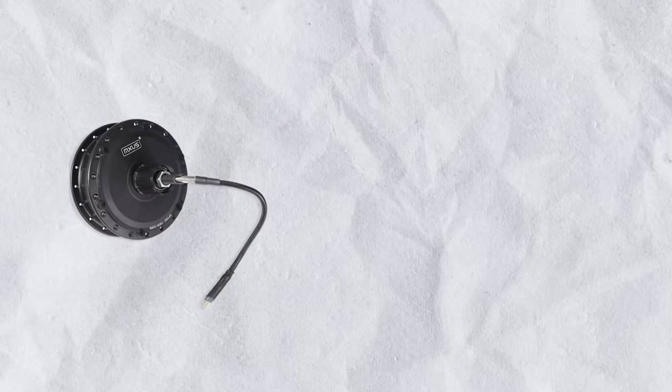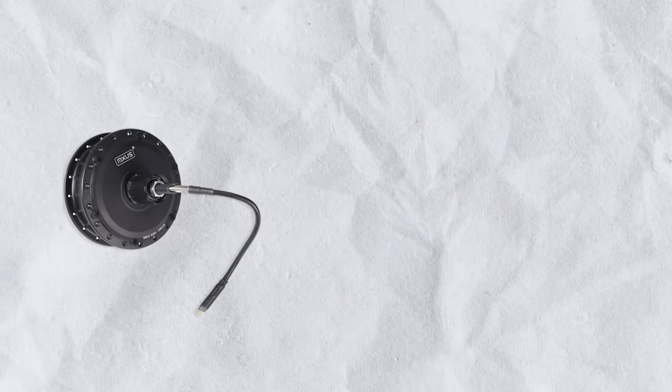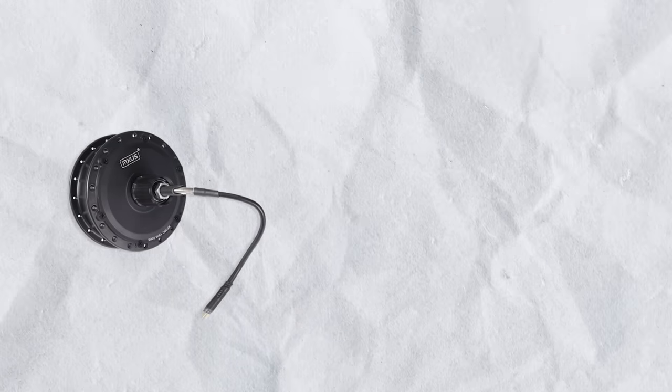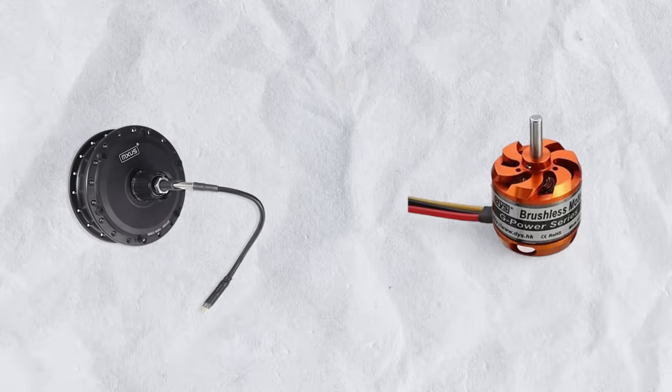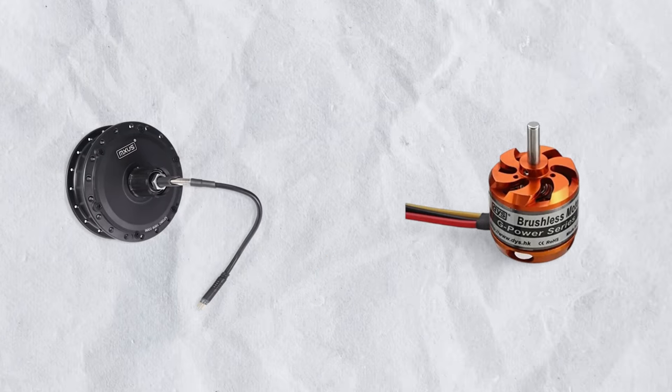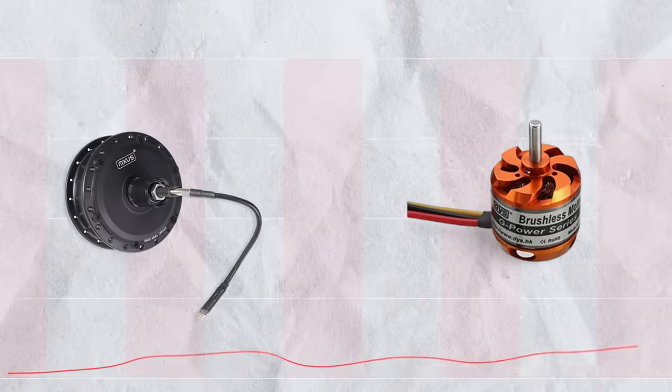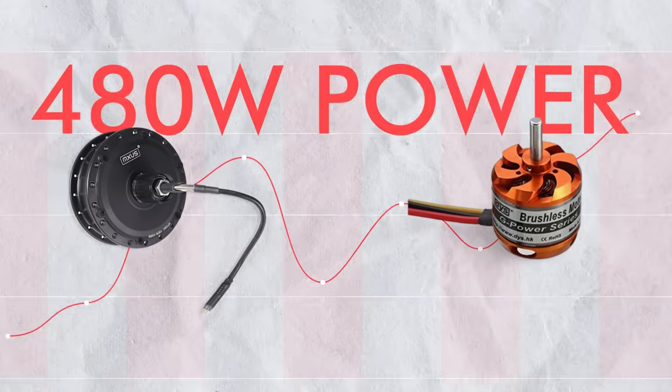Namaskar Mitro. This is a 500 Watt hub motor which is used in electric bicycles. And this is a 480 Watt brushless motor commonly used in drones. They both are capable of consuming up to 480 Watt power.